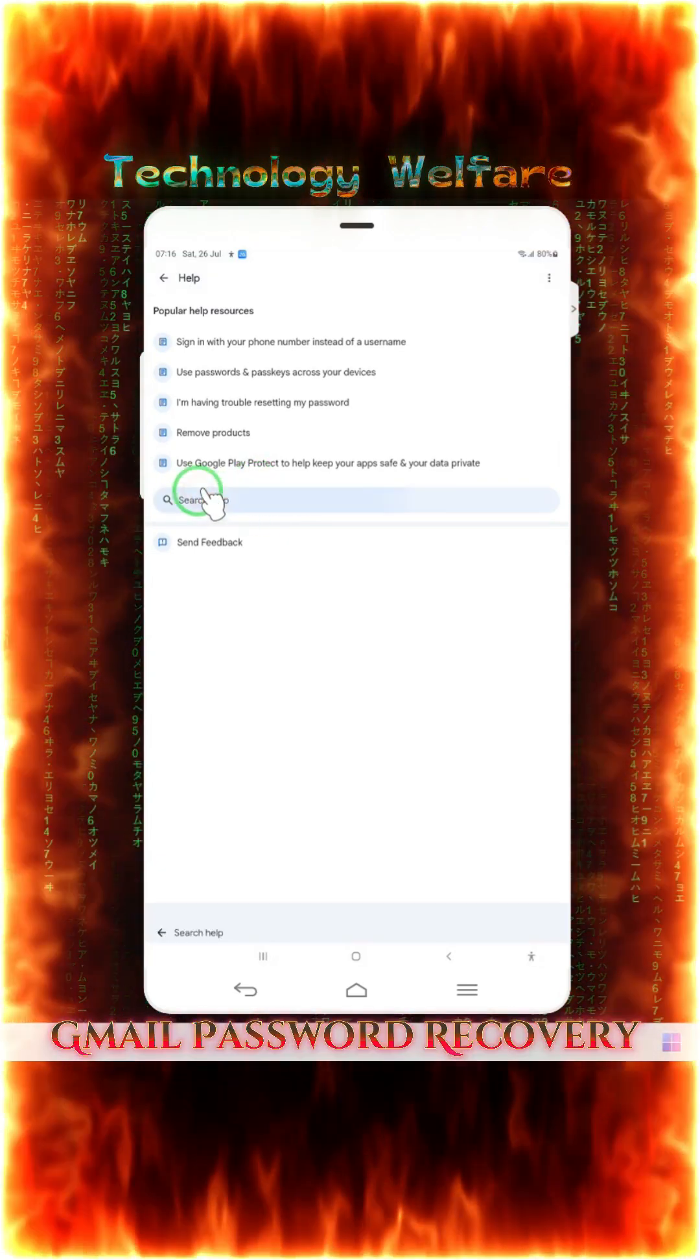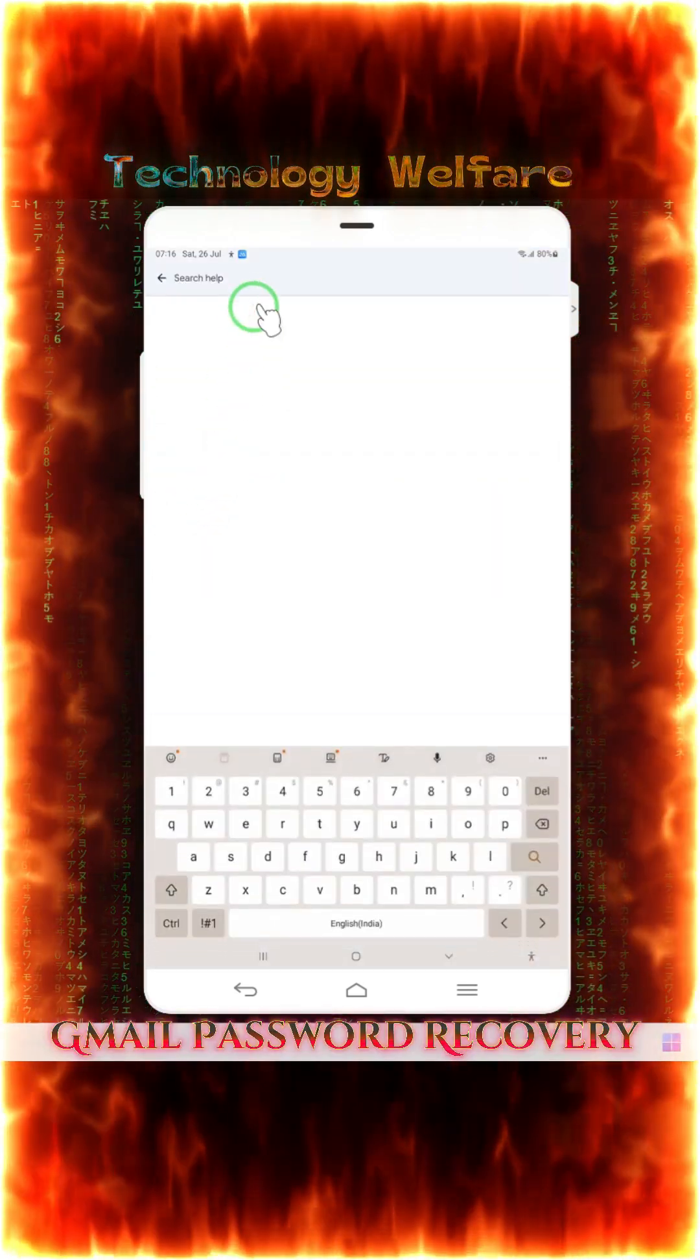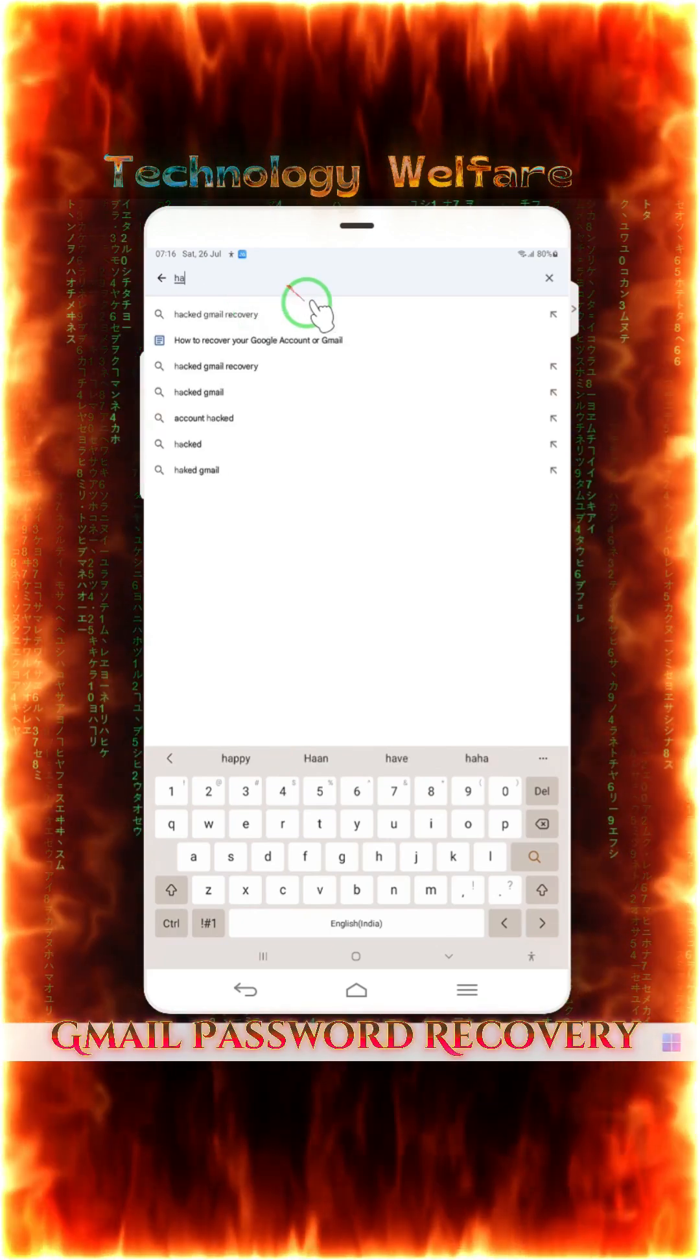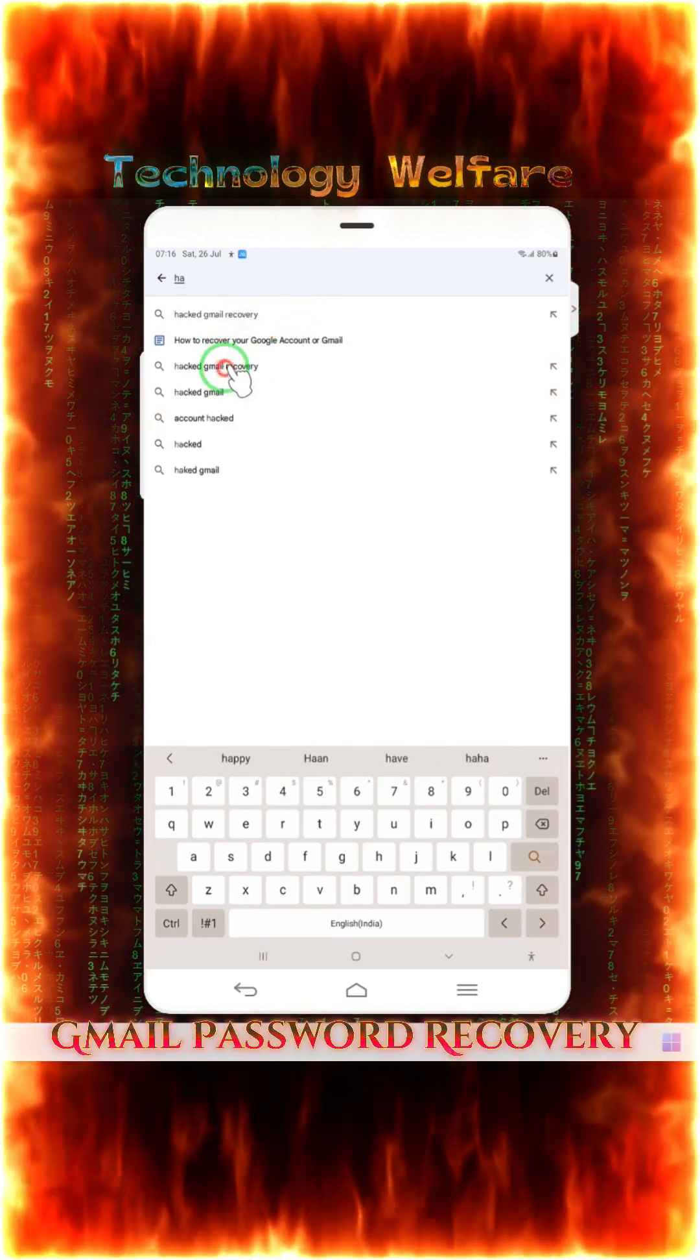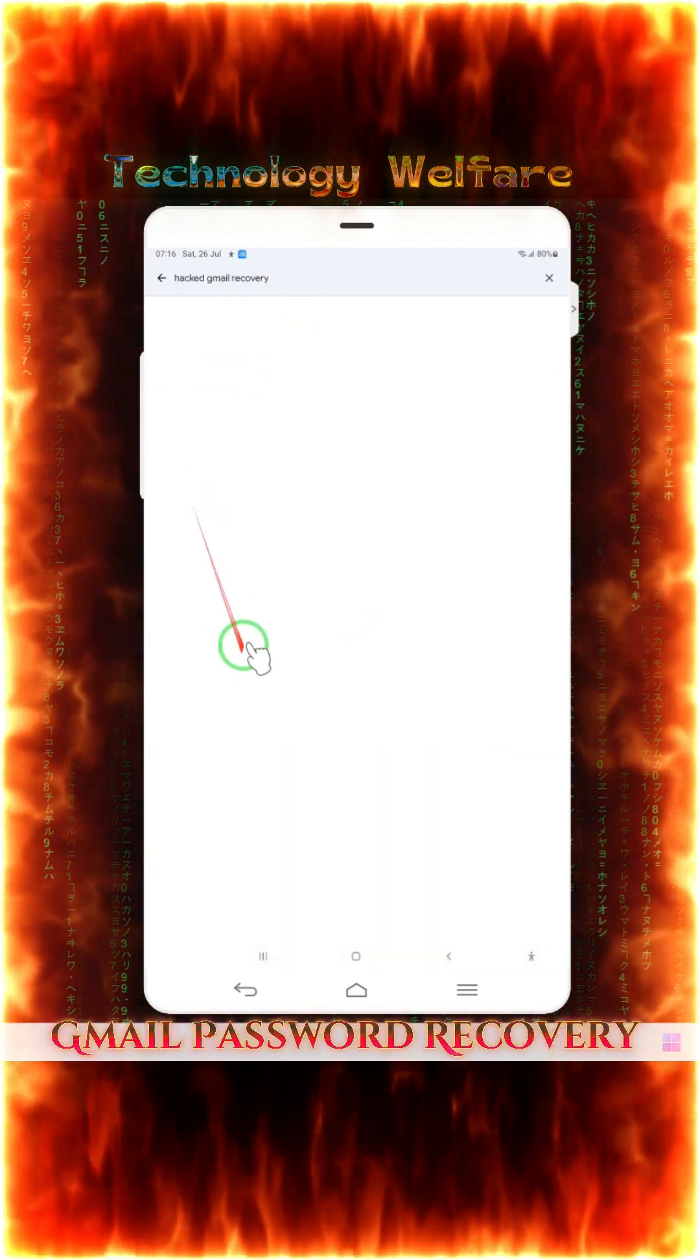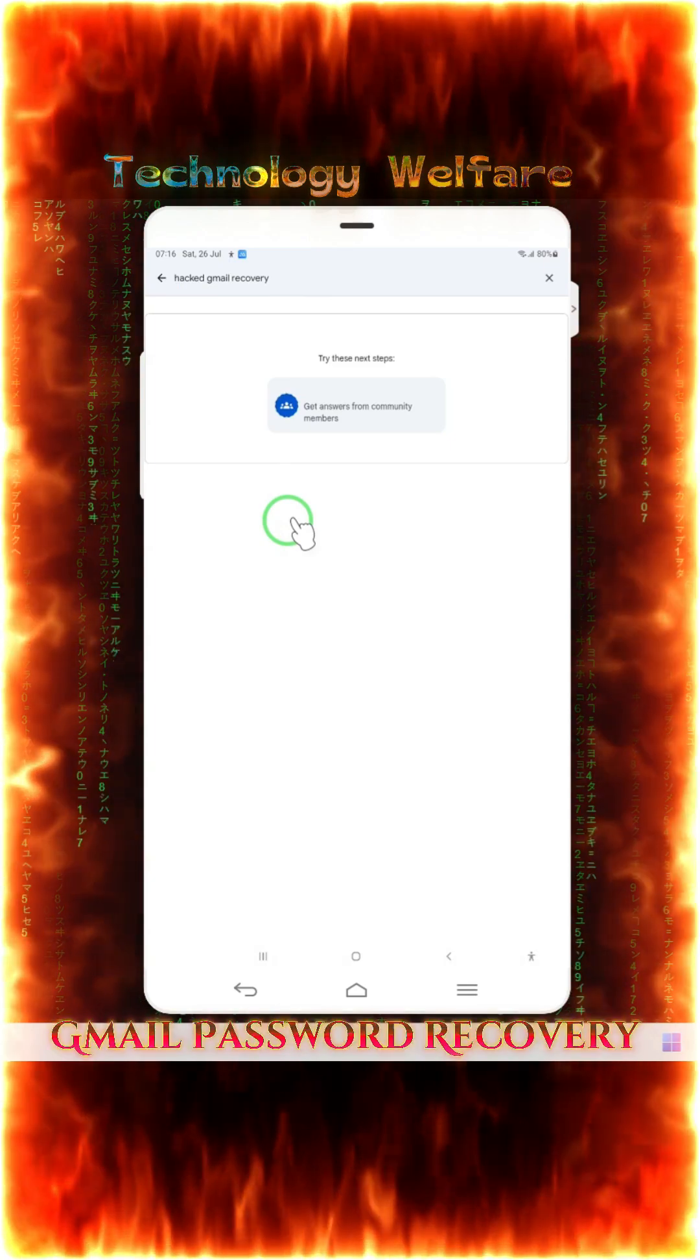Now, help search bar. There, we will have to write that hacked. Do a similar thing, that hacked Gmail recovery. When we tap on this, this page will be open, guys.